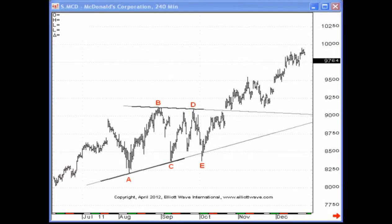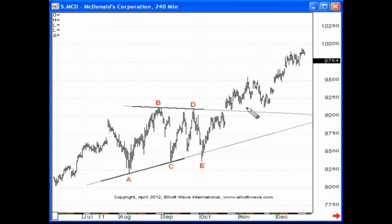Hello and welcome. My name is Jeffrey Kennedy and welcome back to another episode of Elite Wave Junctures. What we're going to be looking at today with respect to price charts in the wave principle is a running triangle.